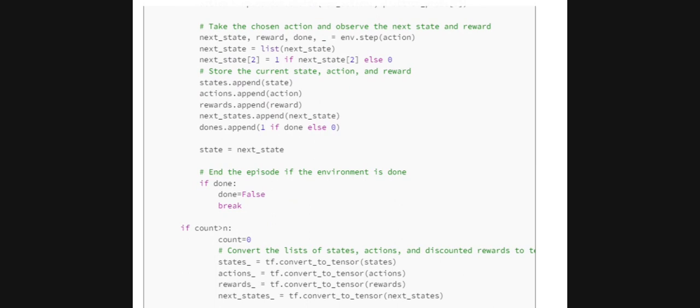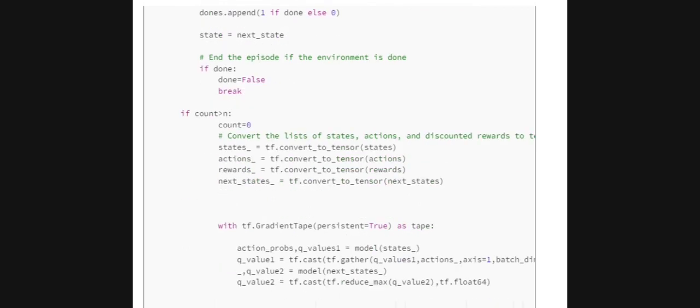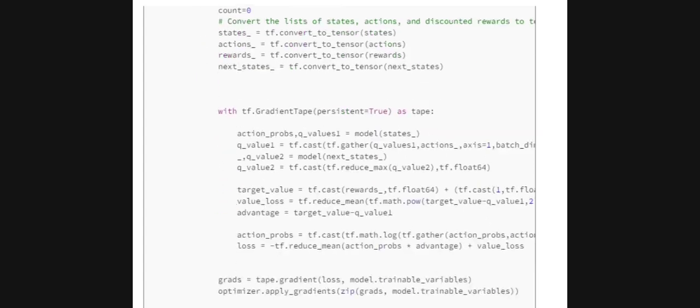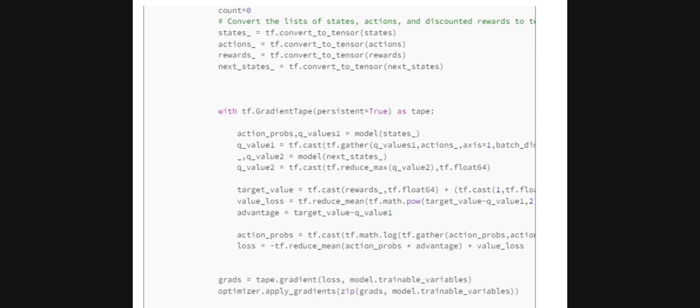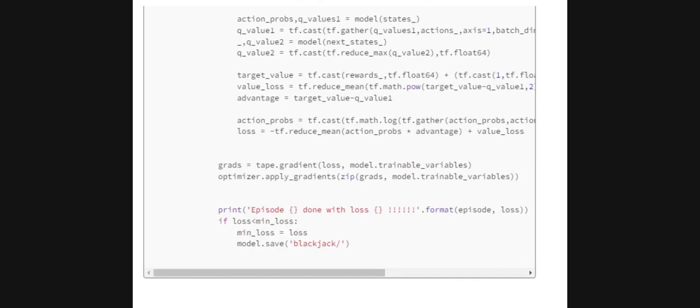All these values are stored in the deques initialized earlier. The key logic is: once the count exceeds N (the number of steps), we reset the count to zero. So after every five steps, we update the model. We convert all the stored deques into tensors and then, using gradient tape, calculate the loss functions and apply those gradients.